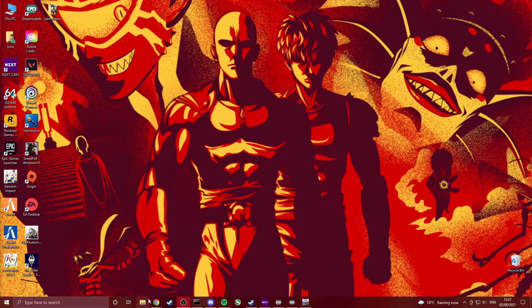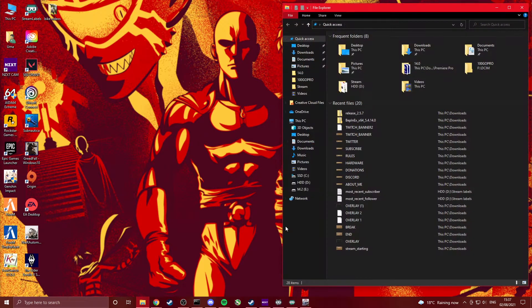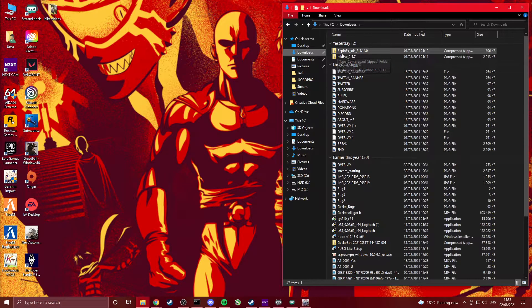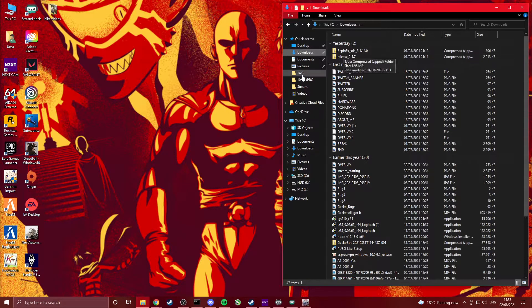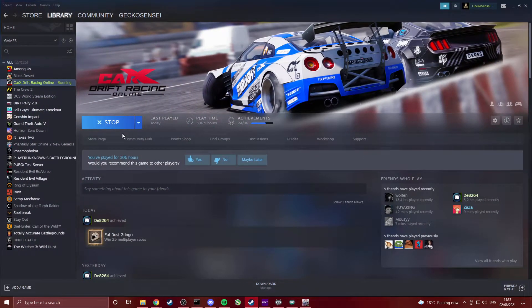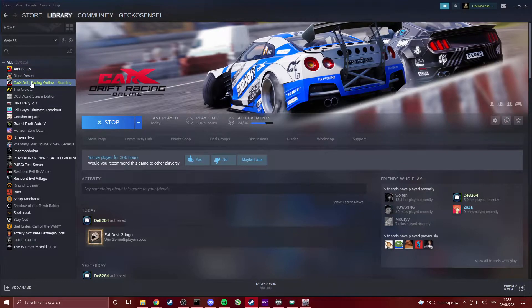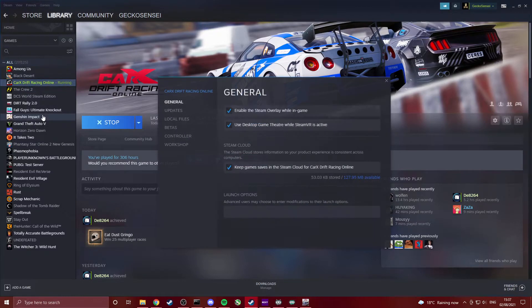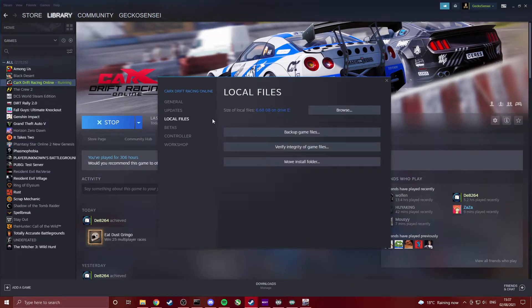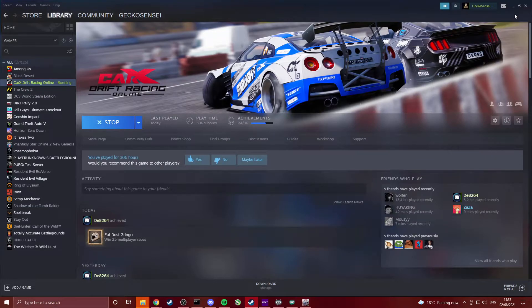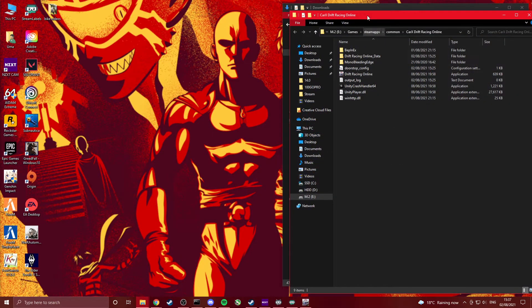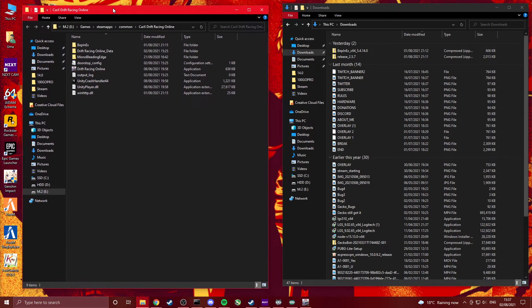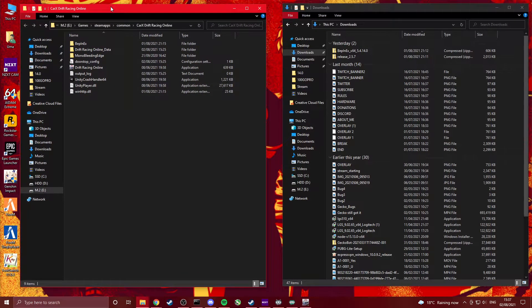Once you have those downloaded, go into your downloads. Then you want to open your CarX folder. To do that, the easiest way is go to your Steam, right click on CarX Properties, local files, browse. This is going to open your CarX folder.